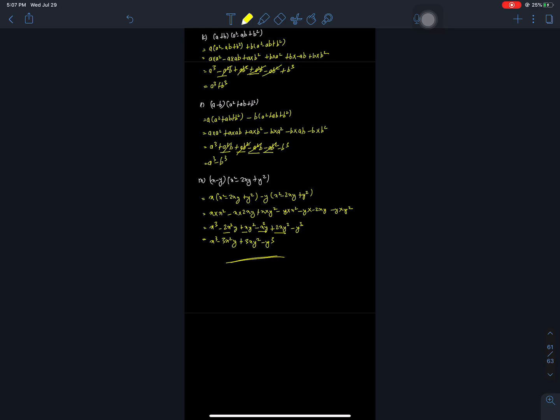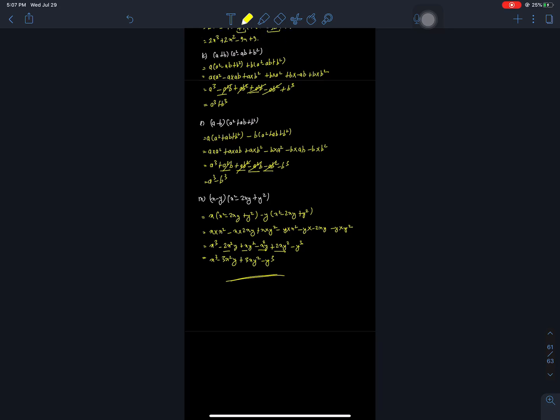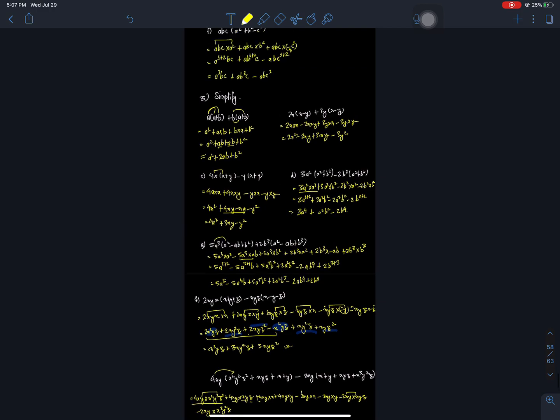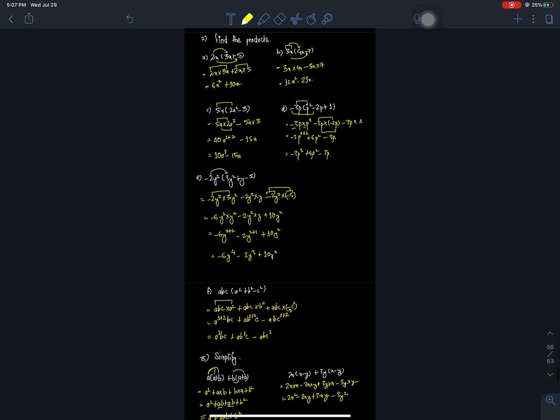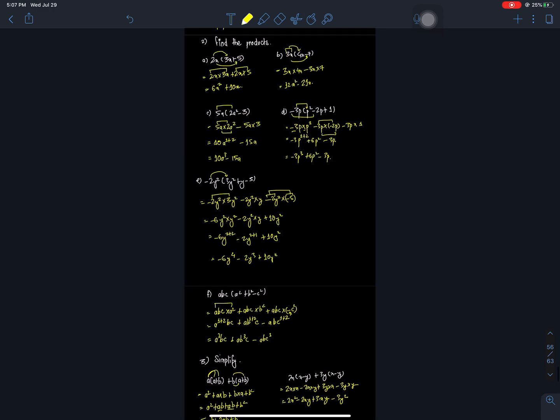This is the multiplication of algebraic expressions. Here the equations are related. We will move to the next section. Thank you.